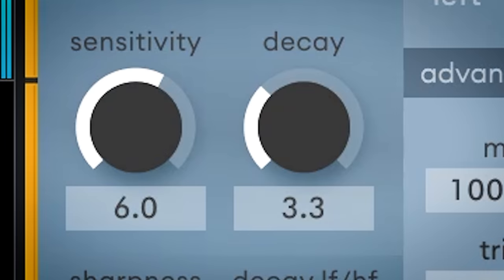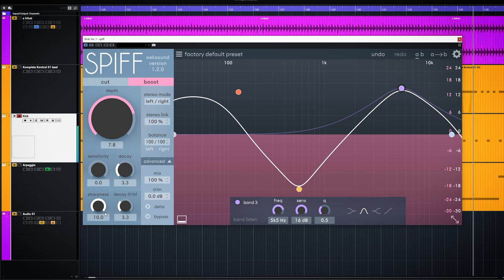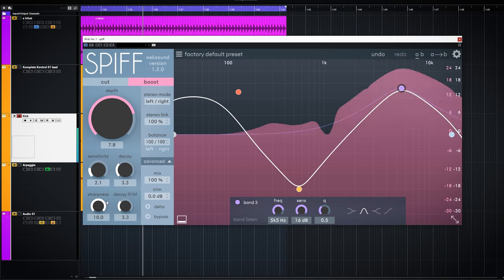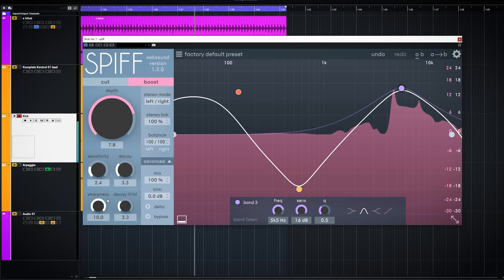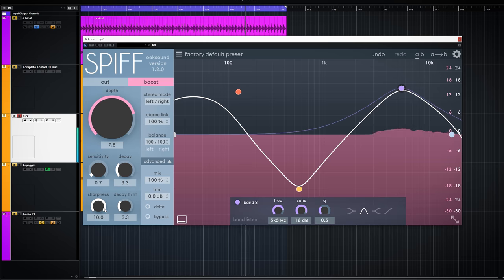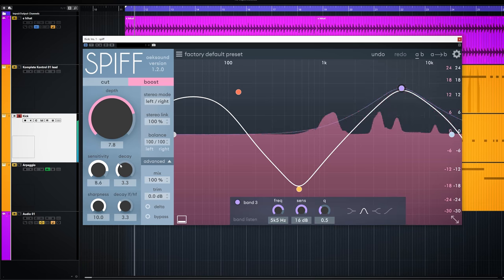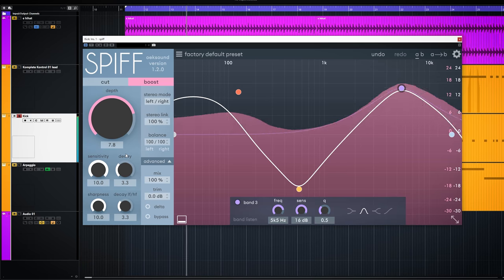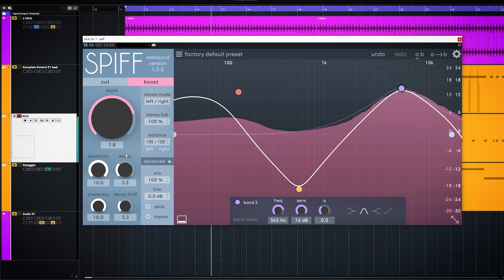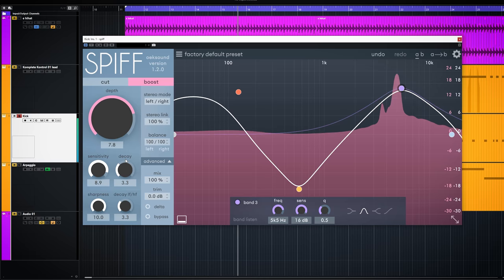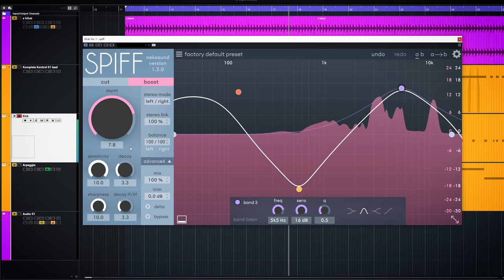Sensitivity can be seen as a threshold. It detects the transients. From only the loud ones when you set it closer to zero to more transients when you crank the dial. With the kick you can hear the fluttering noise this kick has increasing because it's softer in volume.